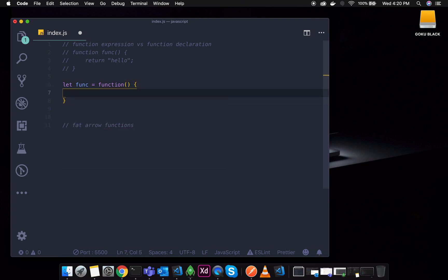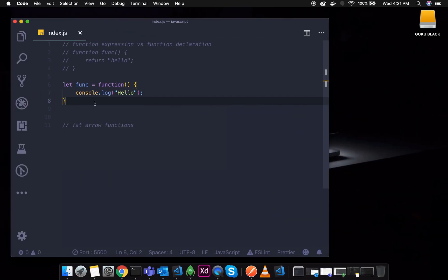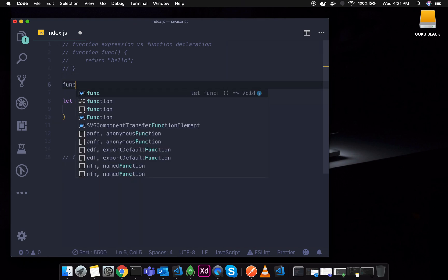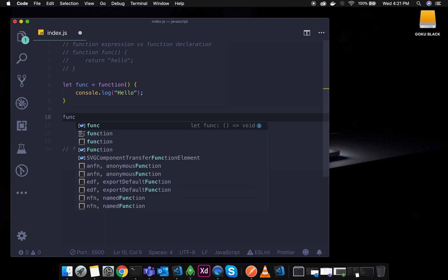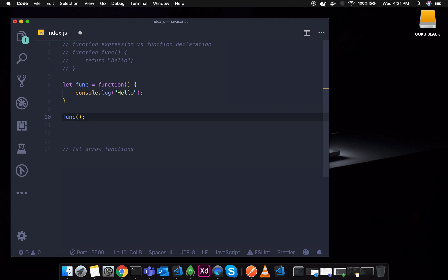So the function is defined here. If we call this function expression, we use the variable name with brackets. The variable name is 'func'. So calling func() will invoke this function. If we save it, we will see 'hello' in the console. That is function expression vs function declaration.